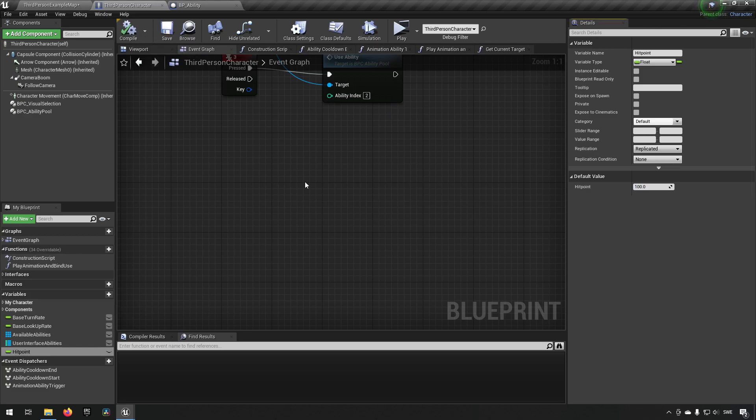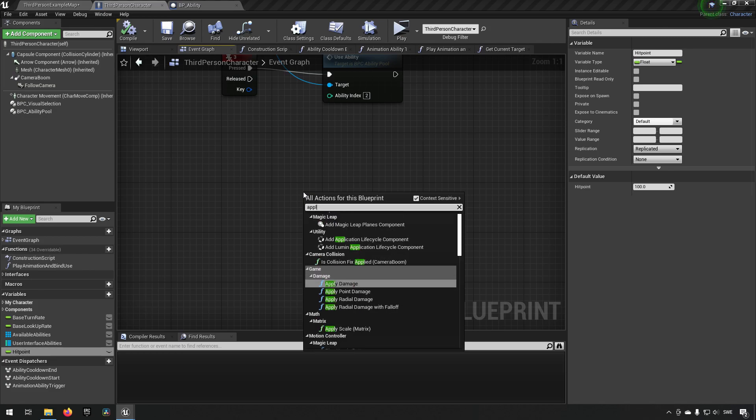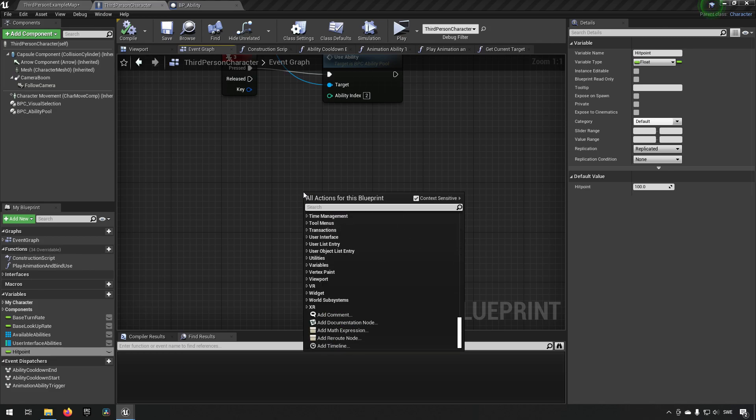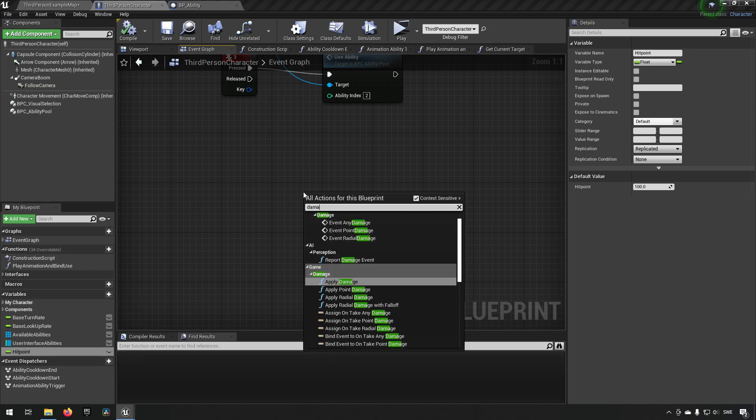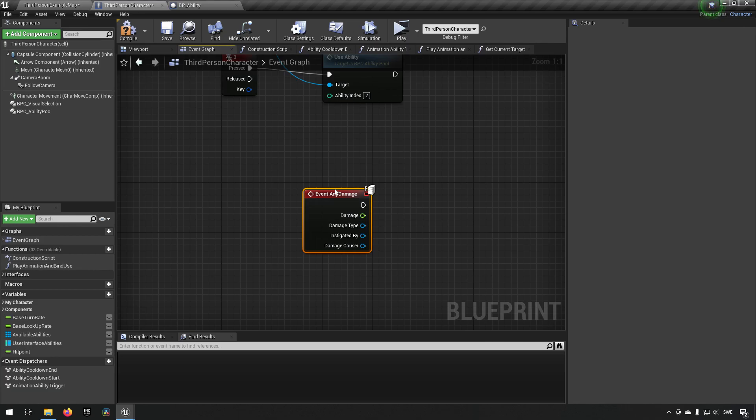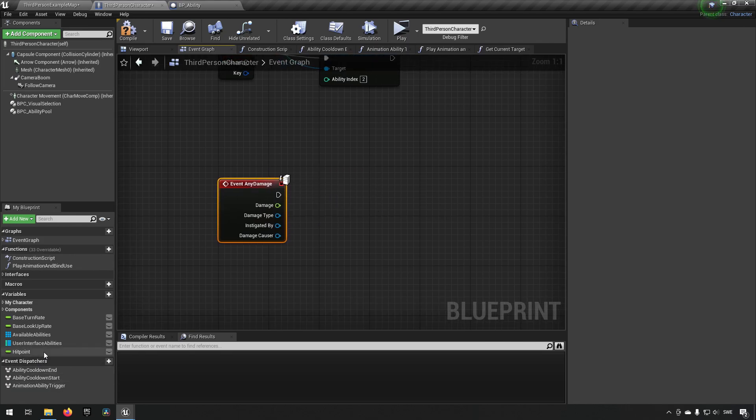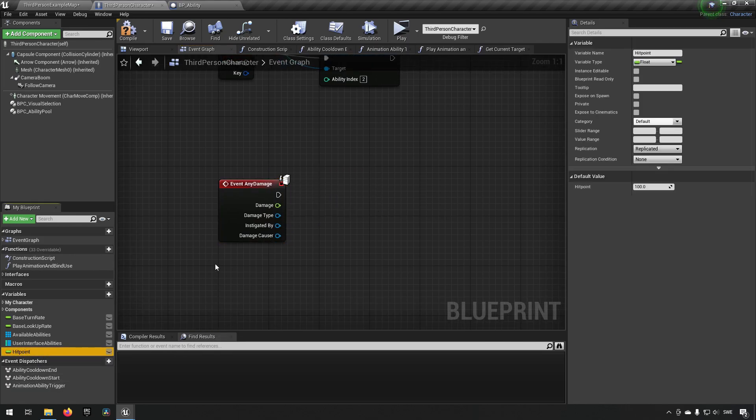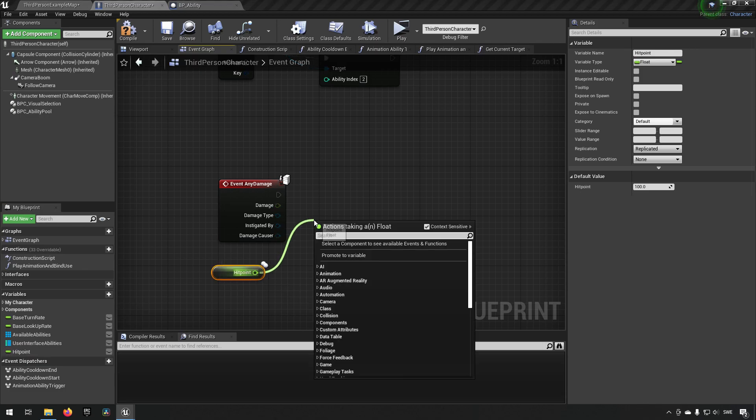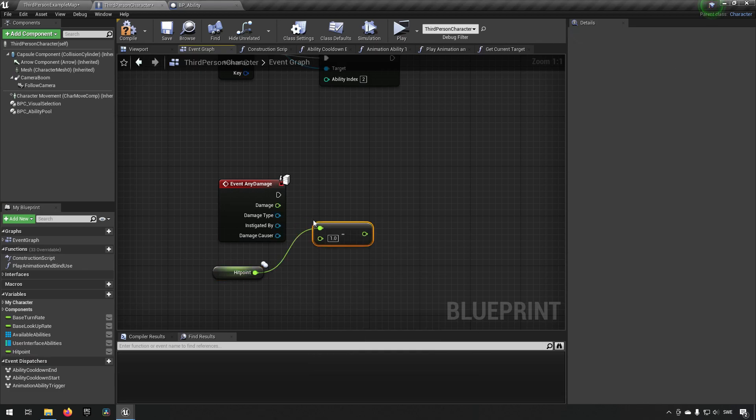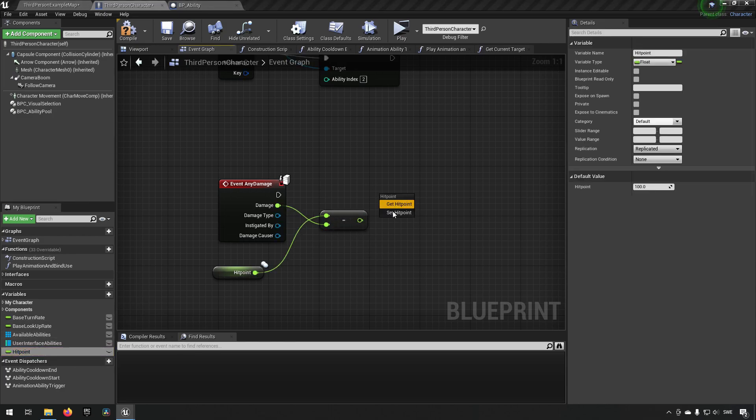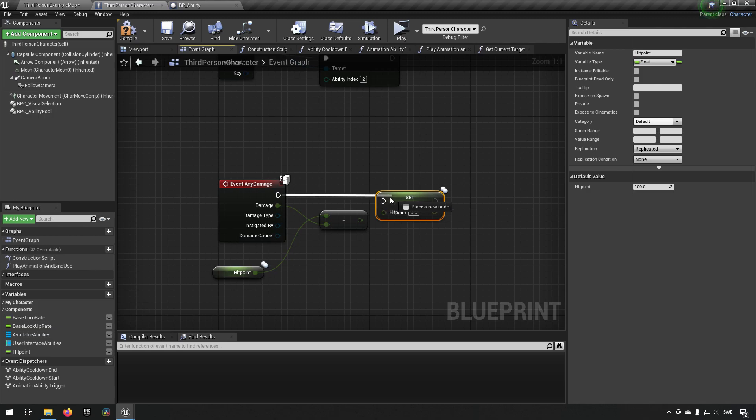Then in our character we just right click and type in let's see what this could call the damage event any damage. From here we can just say we want to get our hit points. We want to subtract whatever value we're getting in from this event and we want to set our current hit points to be whatever the new value is.